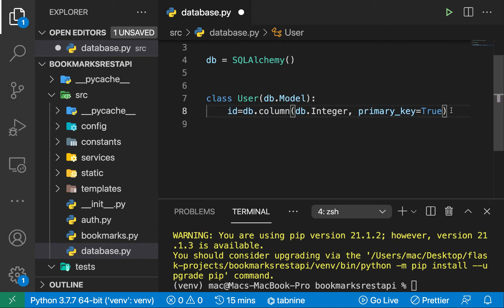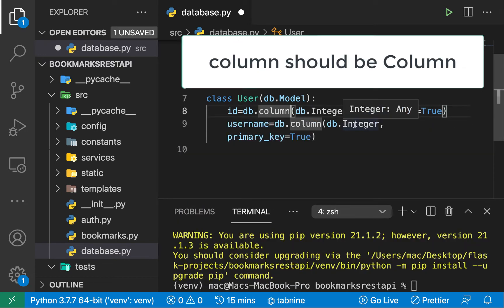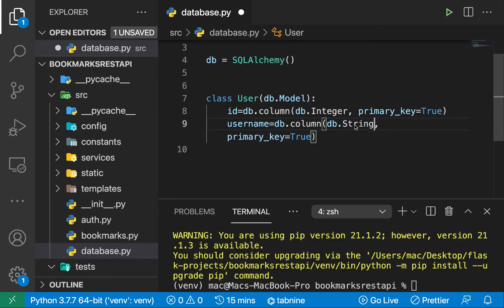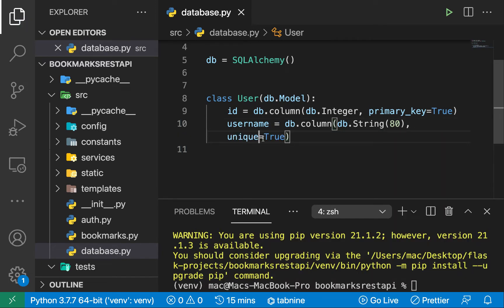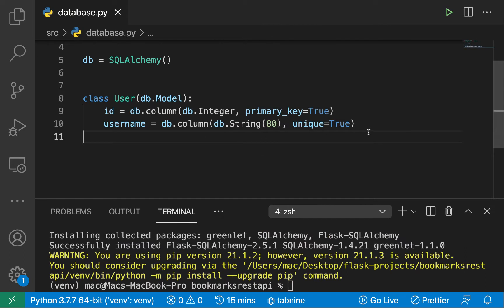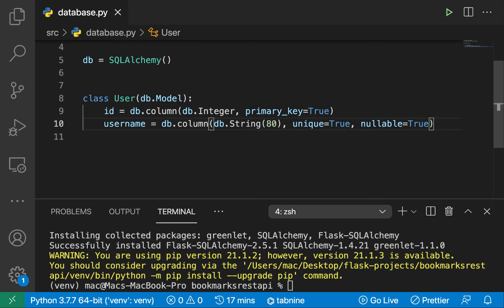The next thing we're going to have is the username. So the username is going to be a string, and inside here we can define how long we want it to be — the maximum number. So let's have our usernames to be less than 80. It's not going to be primary, but it's going to be unique, so we don't want our users to have the same usernames. We also have to specify that this wouldn't be null — we don't want to create a user without a name — so we specify nullable equals False.